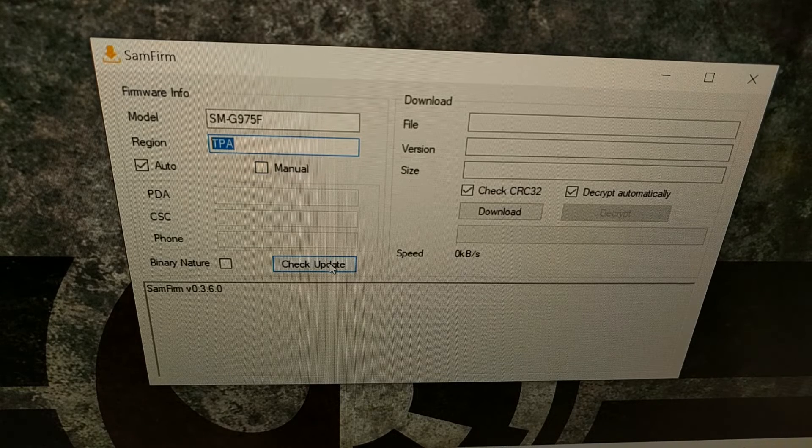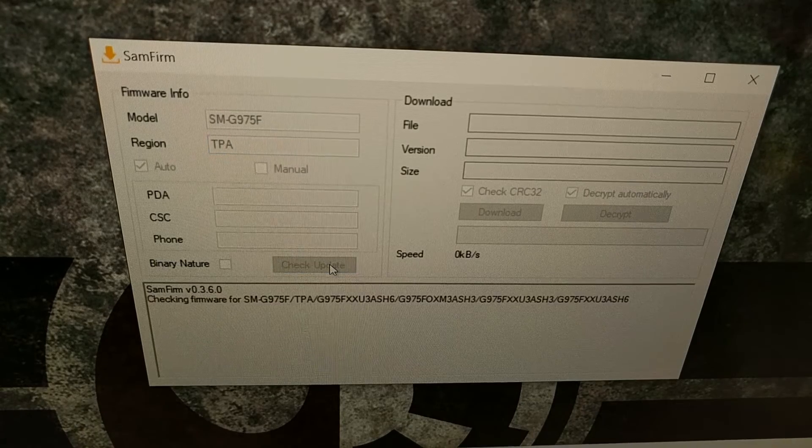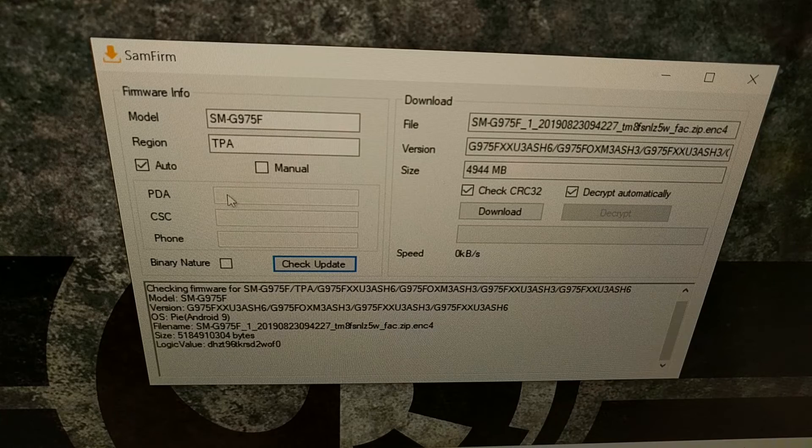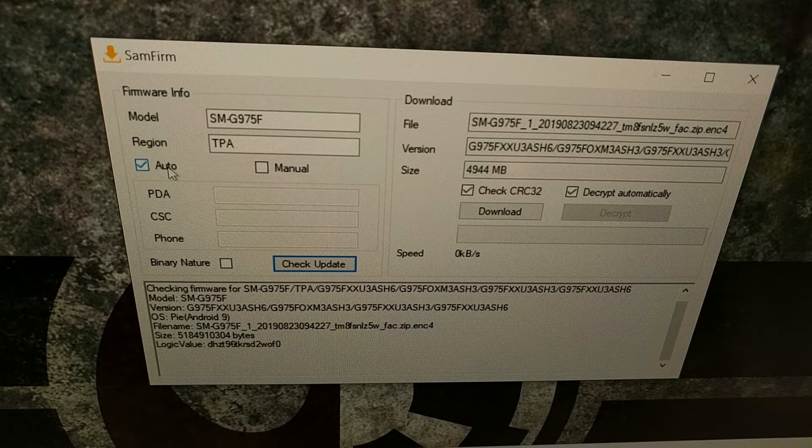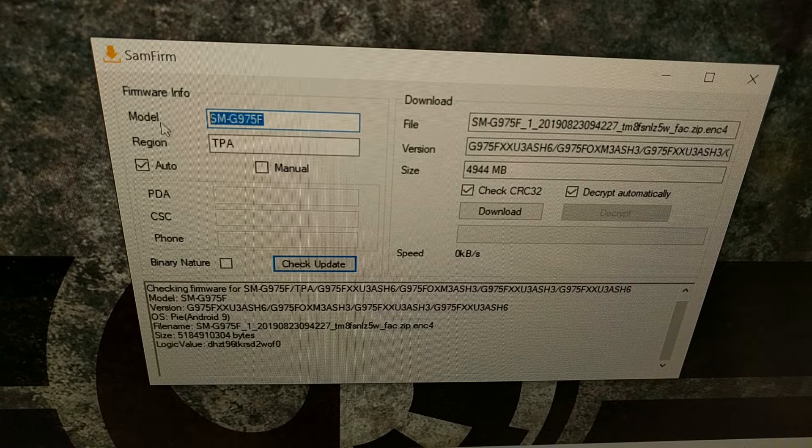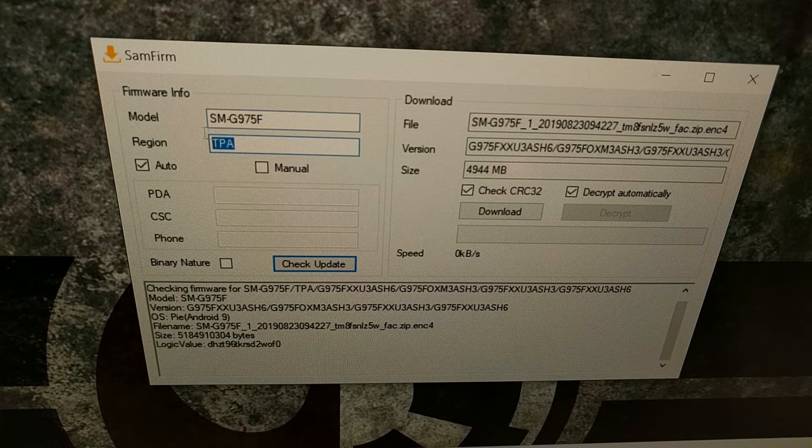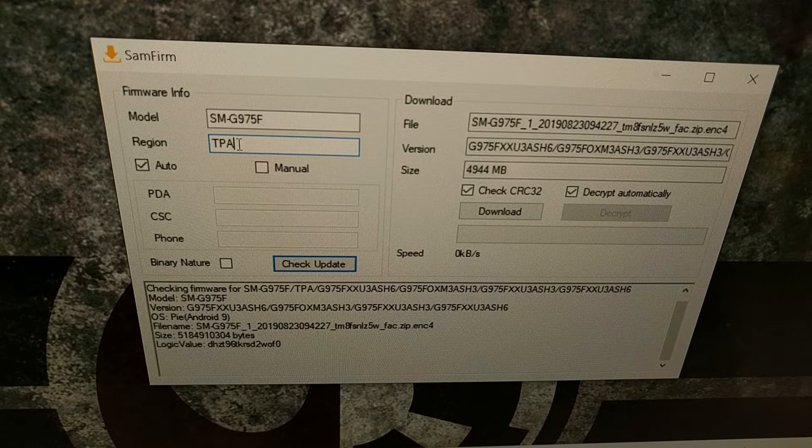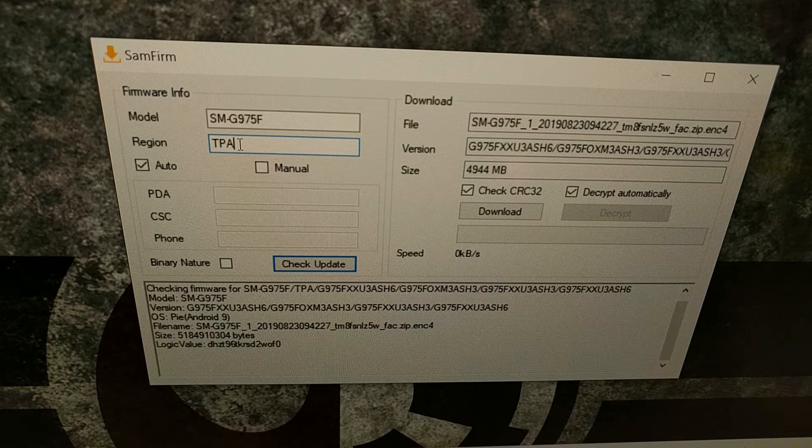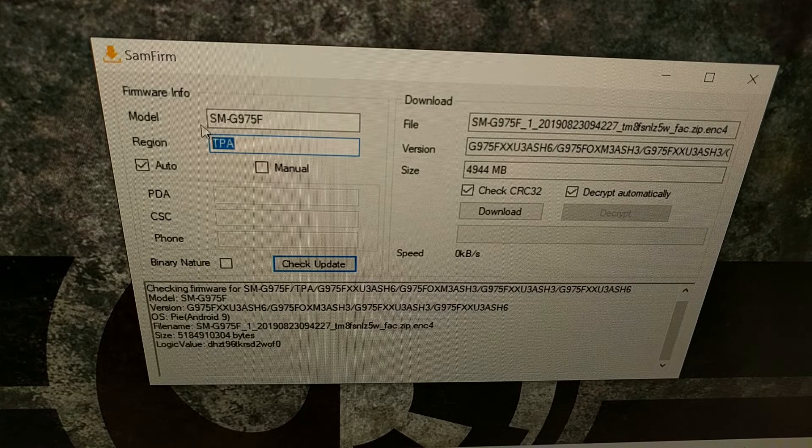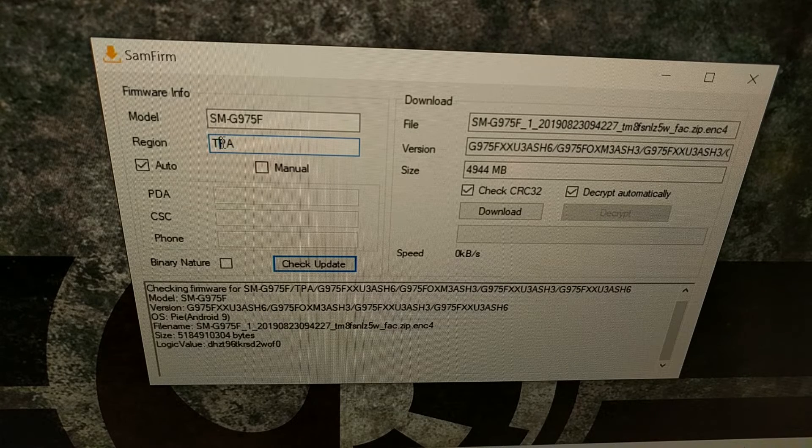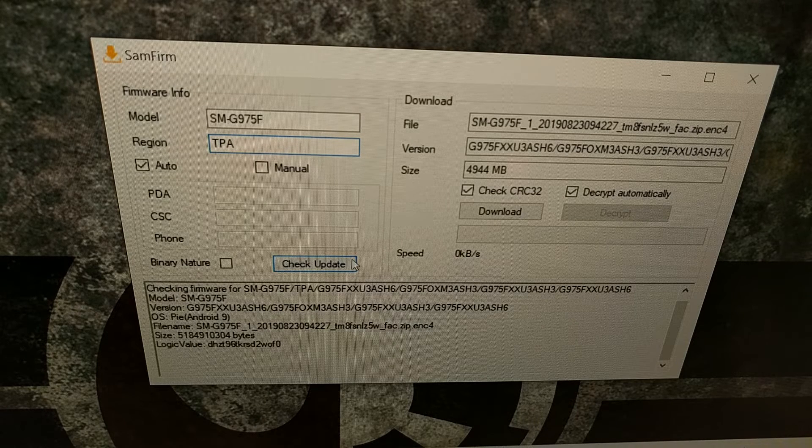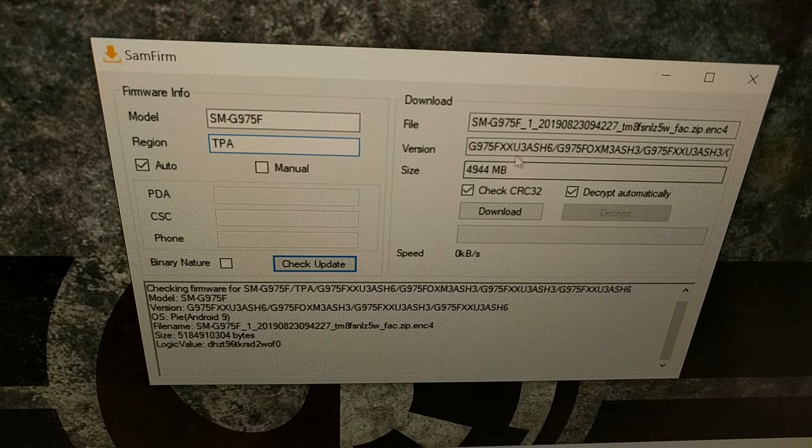We're just going to click on the check for update button. Now assuming you have the Auto option selected, you have entered the correct model number and you have entered the correct region code, when I click that check update button it pulls the database and finds the latest firmware image files for our device.